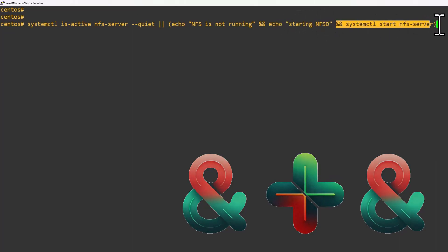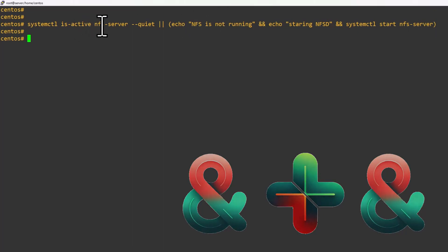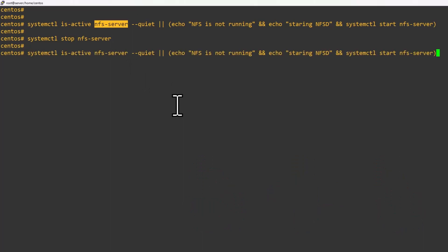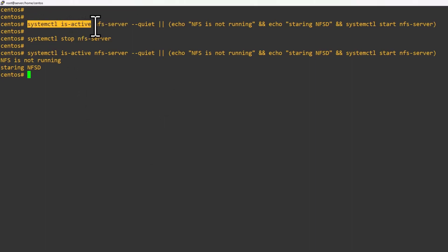Now we can see I executed the command here — the service is already running, so if it is not running only will it start. For example, we can stop the service with systemctl stop nfs. Now we execute the combined command again and you can see the service has been started — we can validate that using the status command.